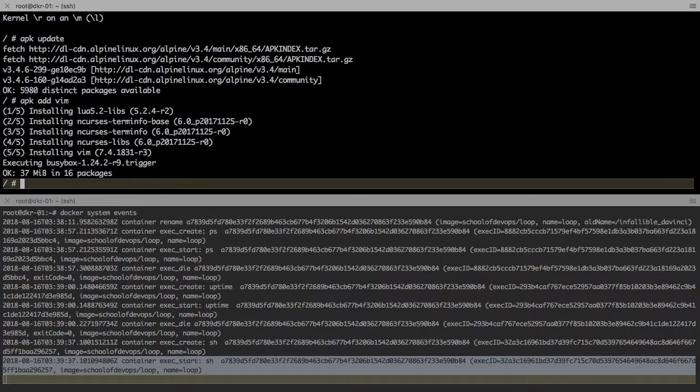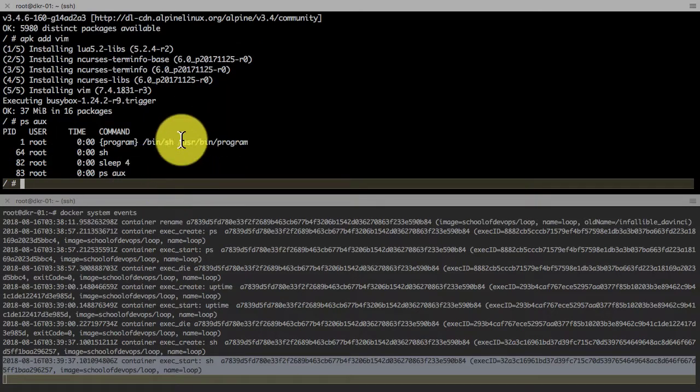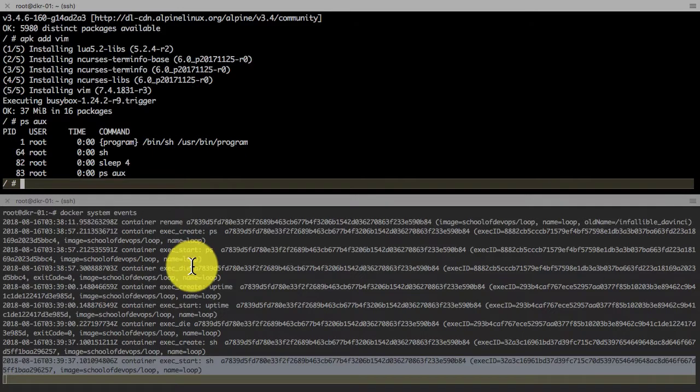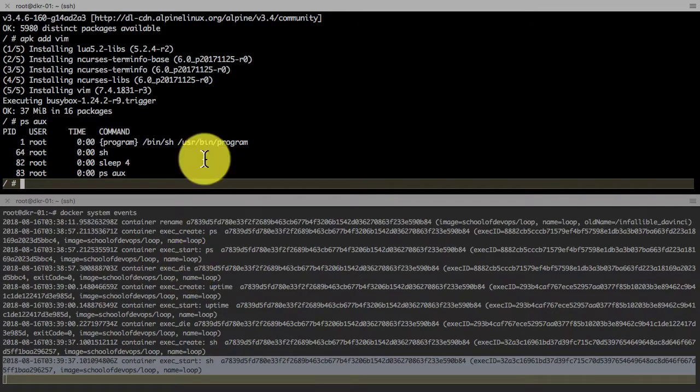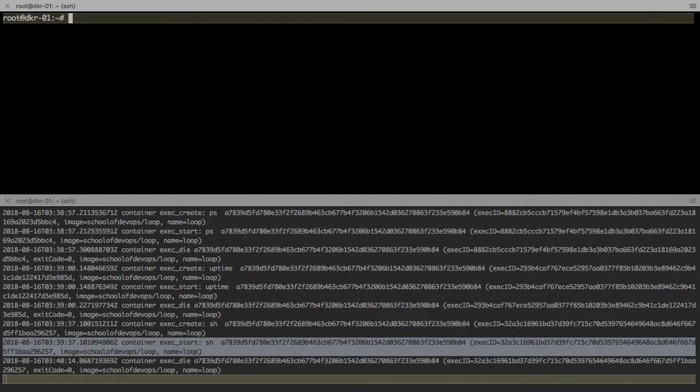In this case it is the alpine container, so I'm using some apk commands. I just installed vim using apk add vim, and then I can list processes, do some debugging.